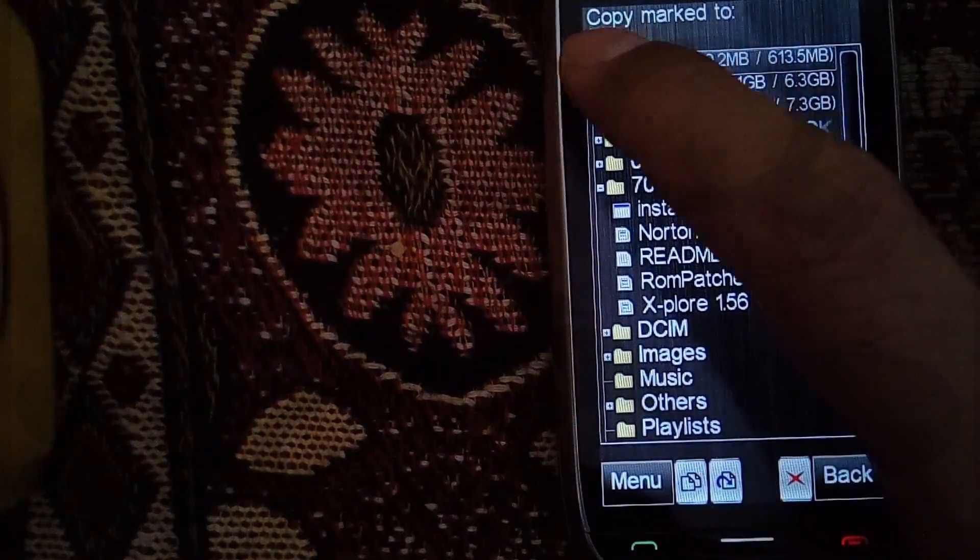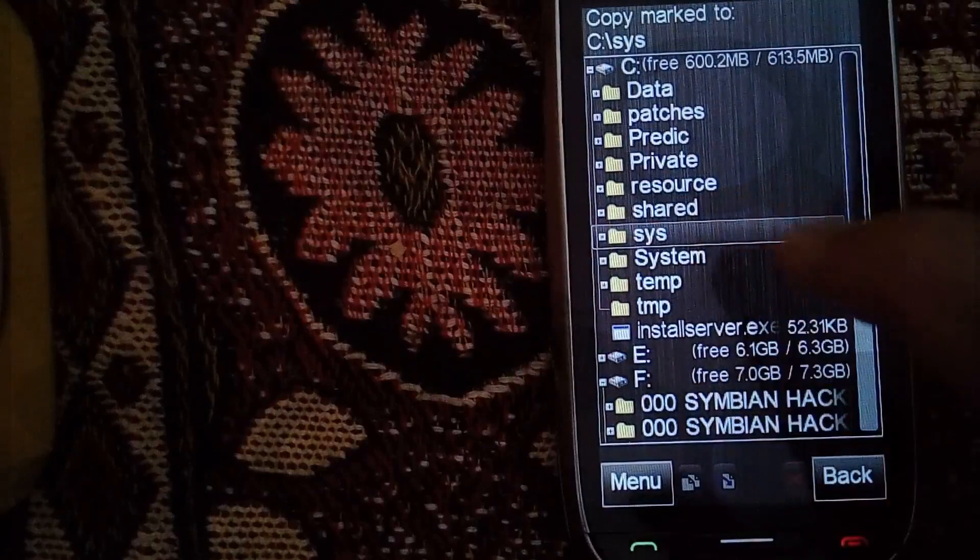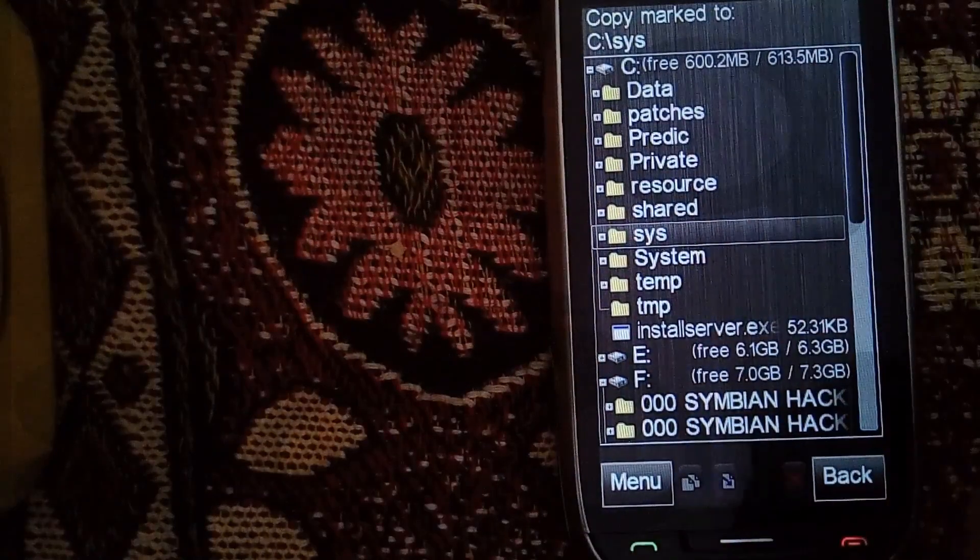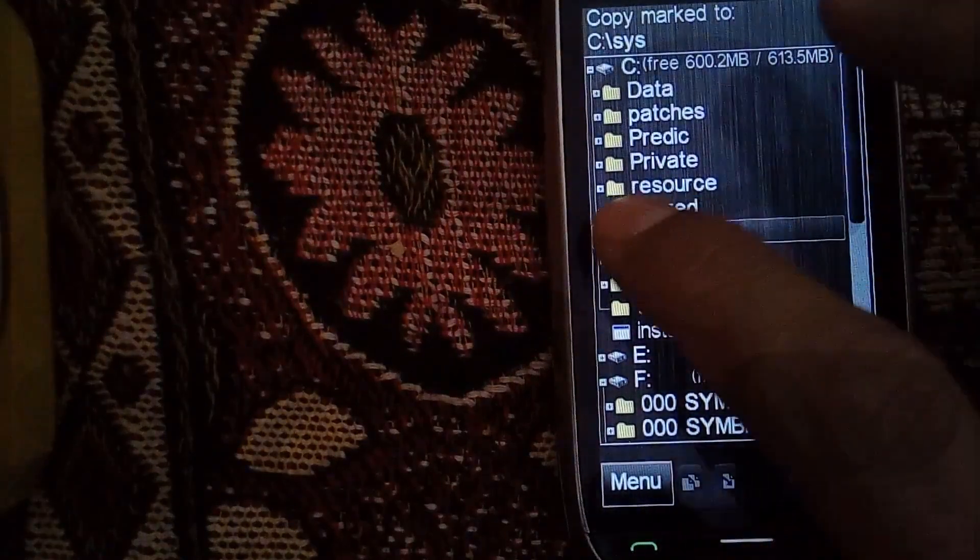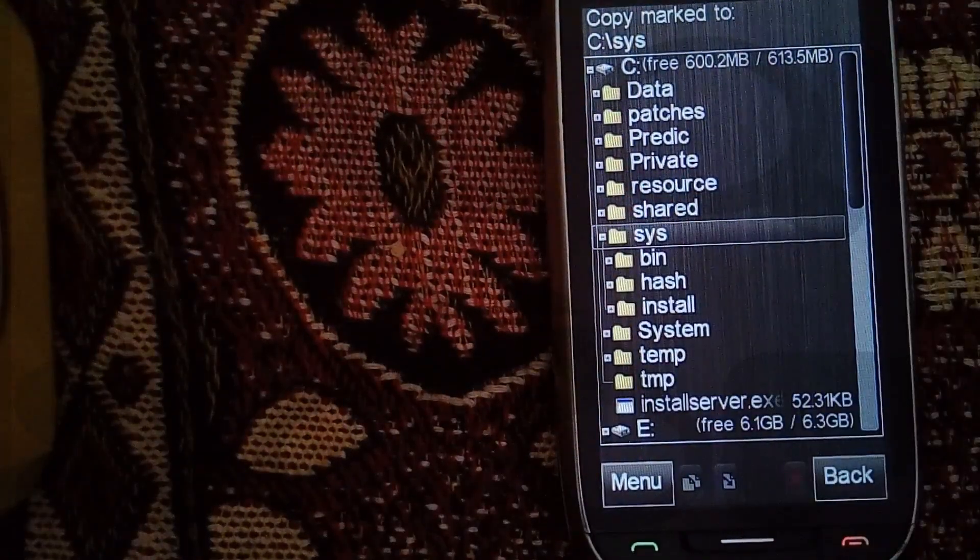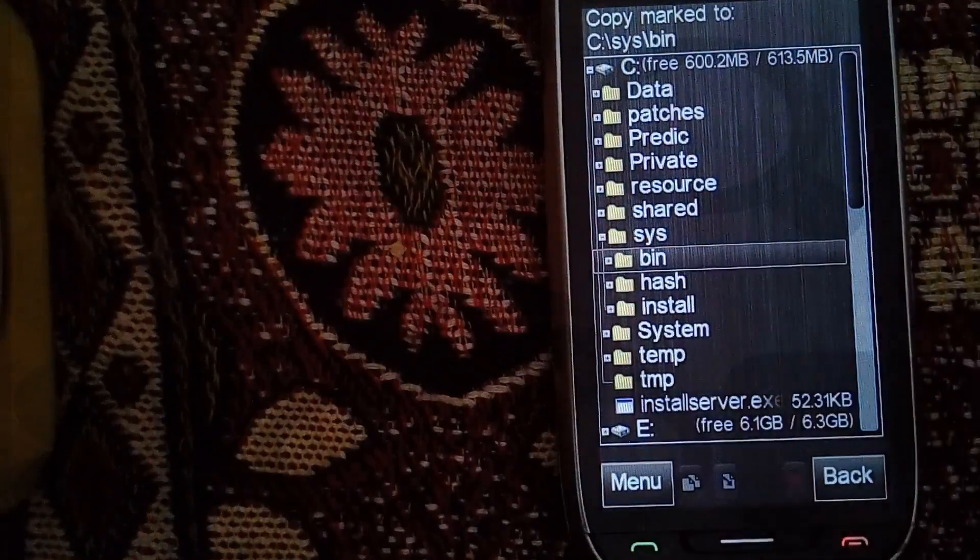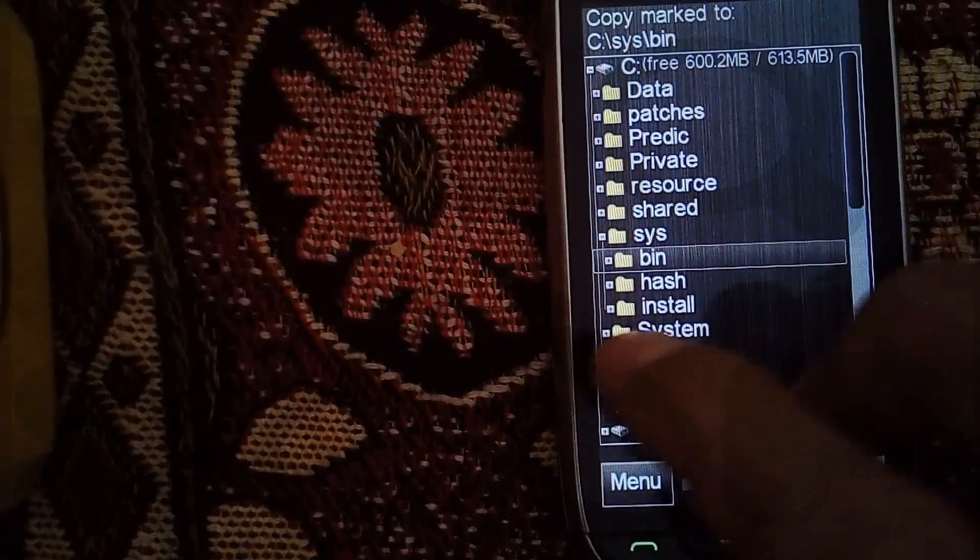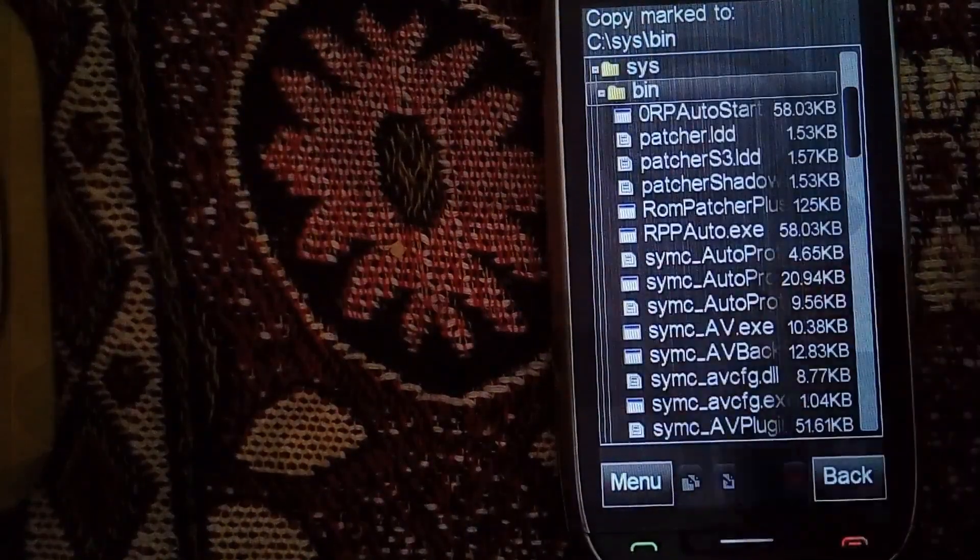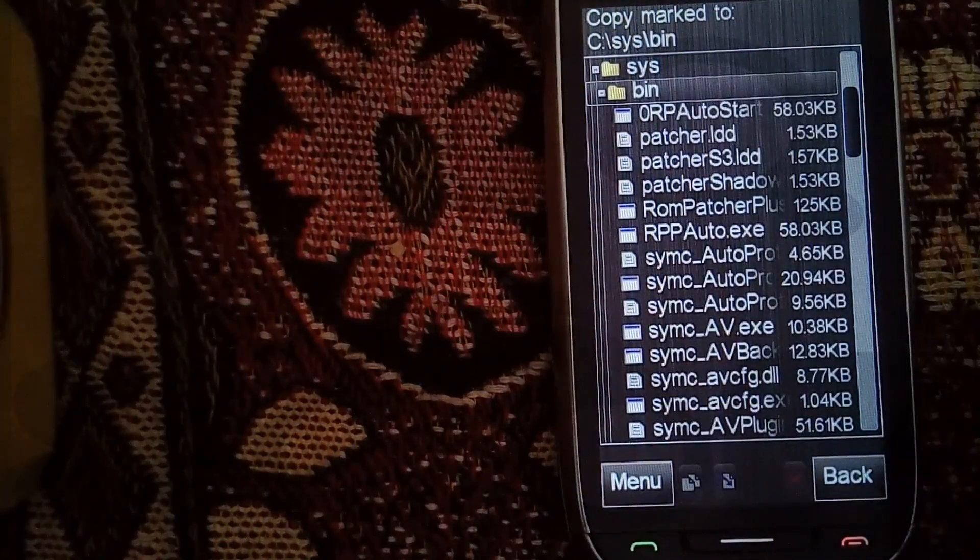Go to C, then click on the plus sign on the left of sys, and then the plus sign on the left of bin. Now click on bin once.